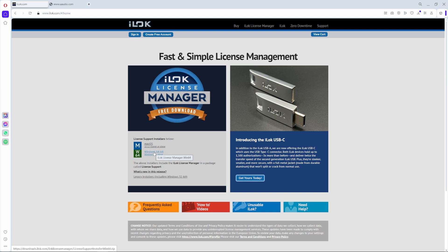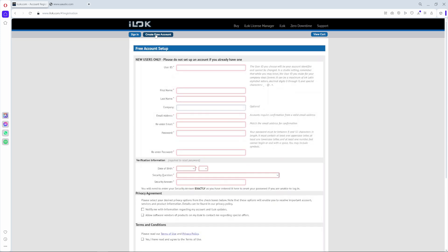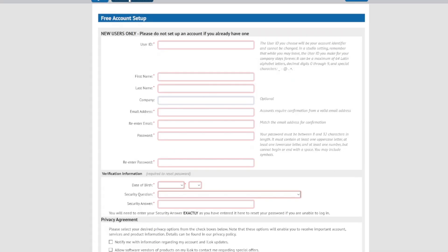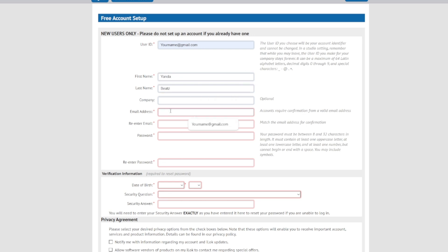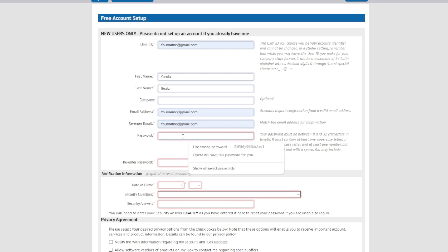I'm not going to download the software right now because I already have it on my PC. If you don't have an account, please make sure you create one — just go to 'Create Free Account' and it will take you to the account page. The user ID suggests you use your email address. For first name just write your name, last name just write your last name, and enter your email address, then re-enter your email address and create your password.